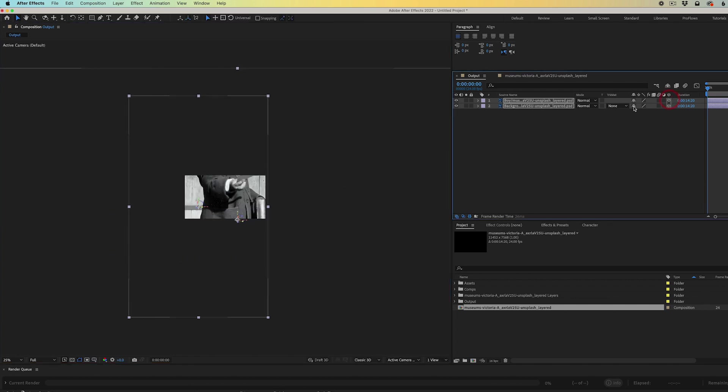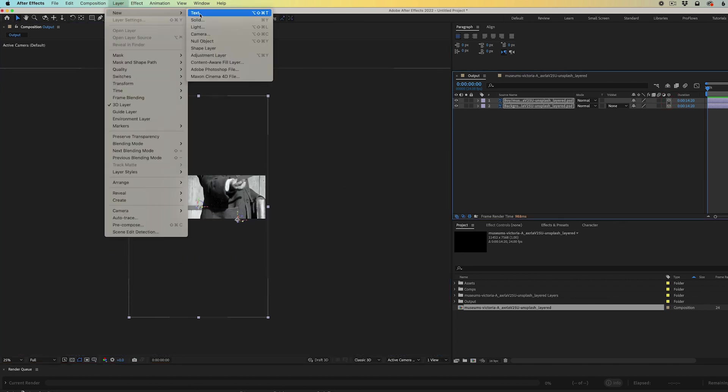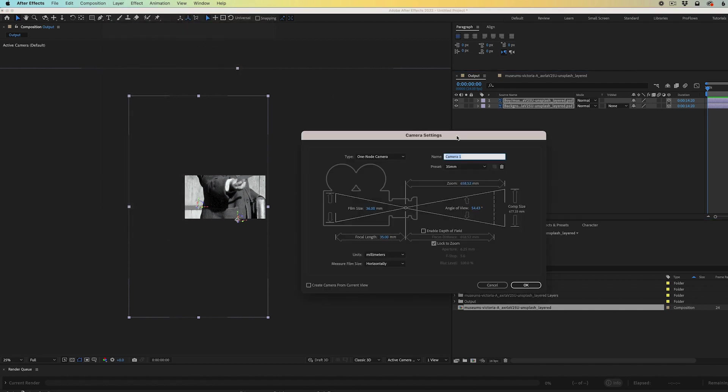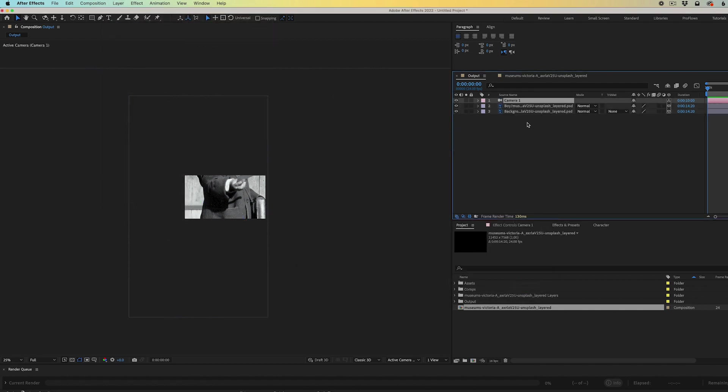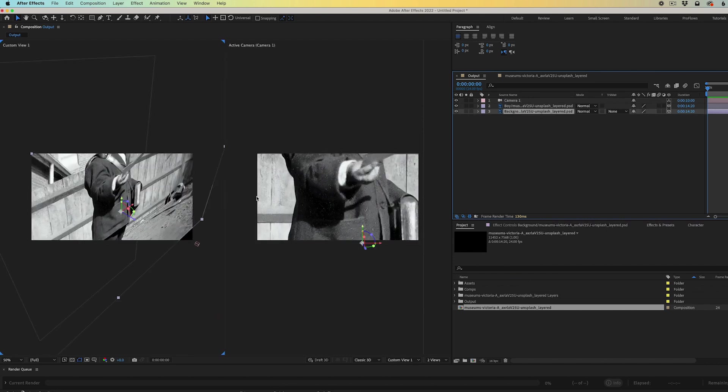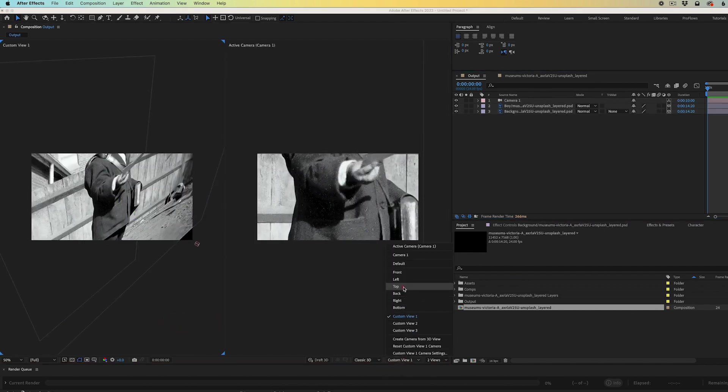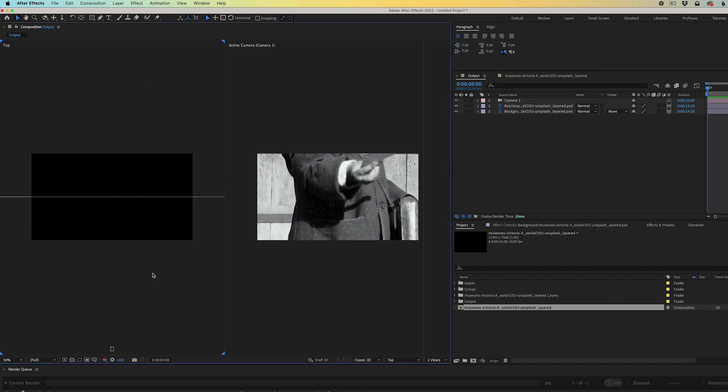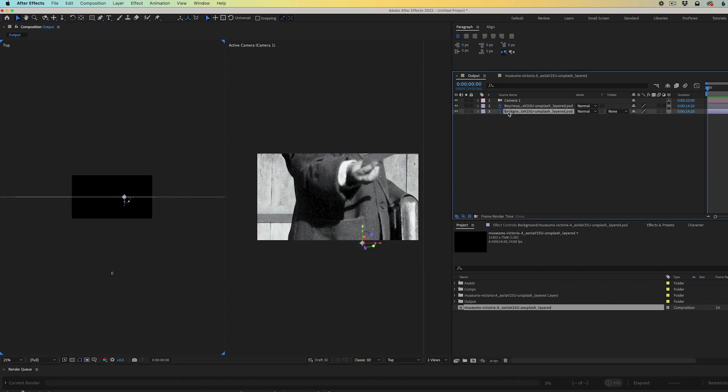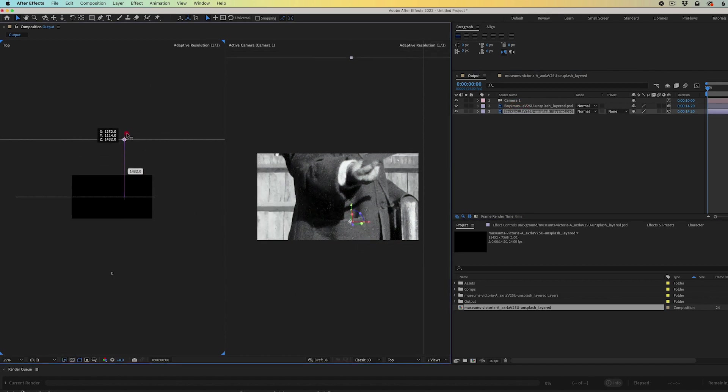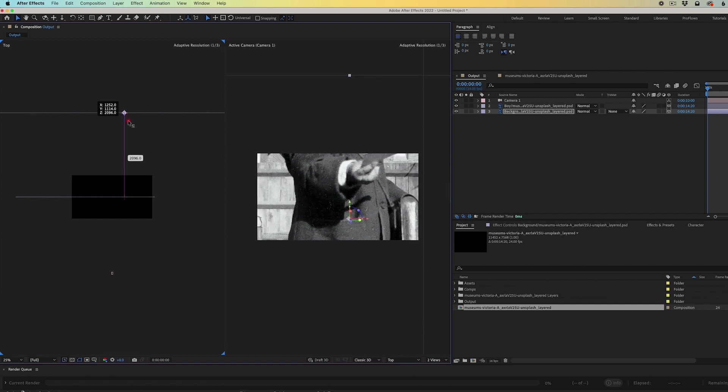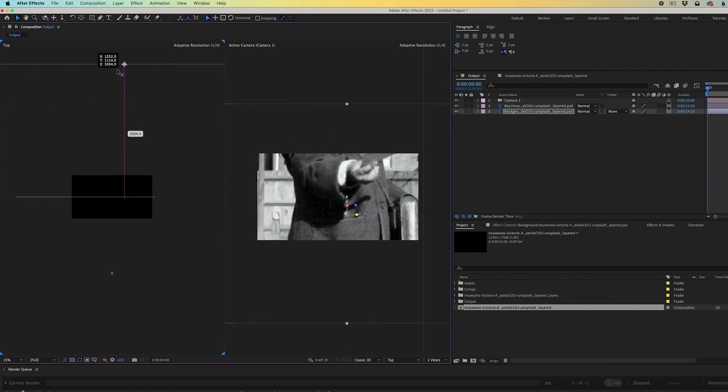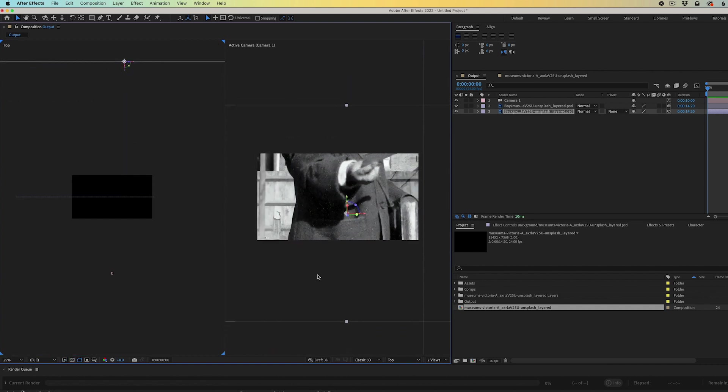I'll tick the 3D box and next I'm going to add a new 3D camera. 35 millimeter is just fine. I'll click OK. Now I'm going to change views to two views. For the left view, I find that it's easier to work with a top view for large images like this. Switch to the top view and I'm going to take the background layer. I'm going to push it way back in Z space to create some separation from the background to the foreground.